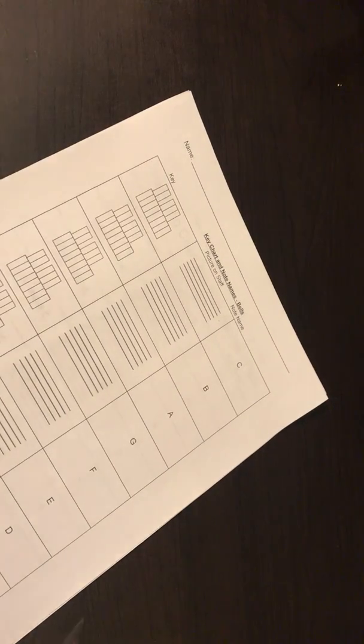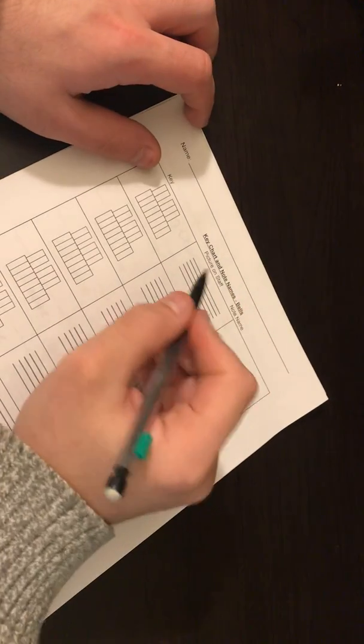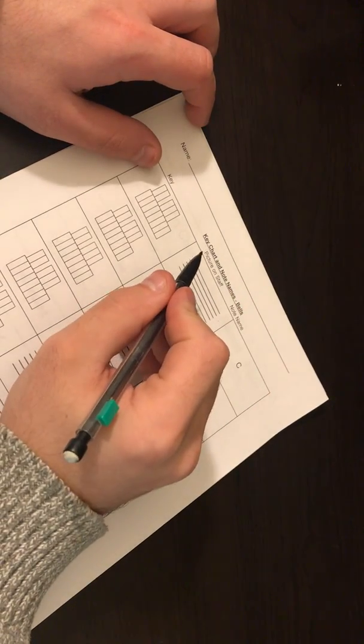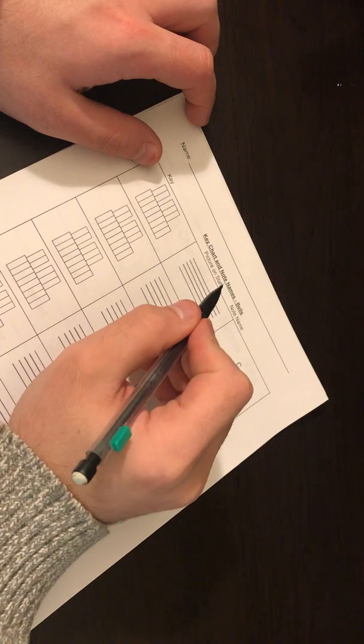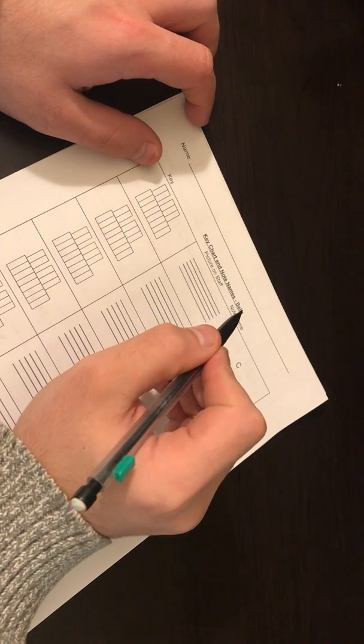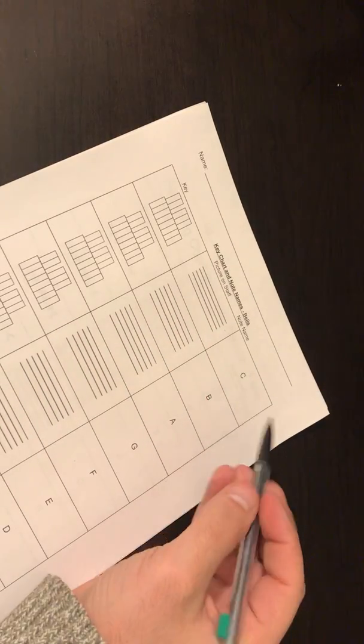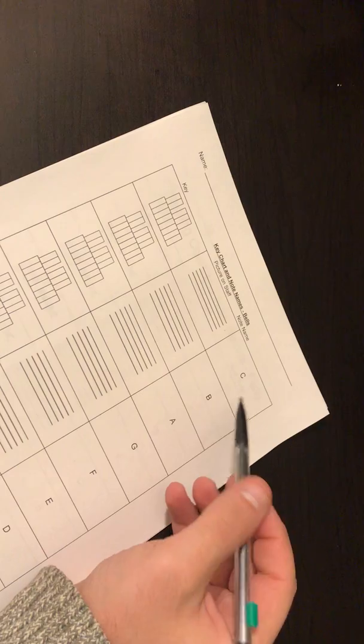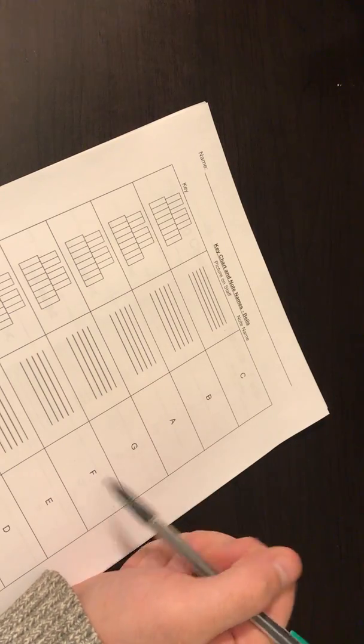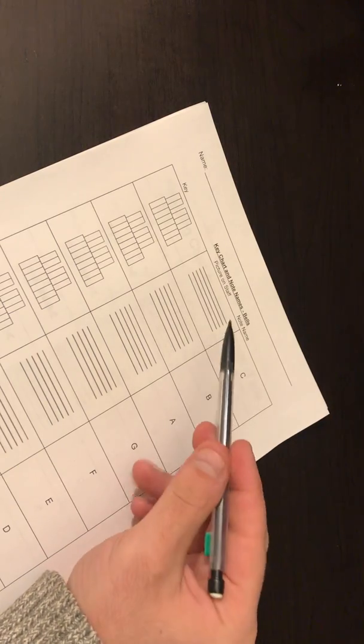Alright percussionists, in this video we're going to be filling out a key chart and some note names for our first set of notes on the bells. We're going to go over our note names for our first scale.